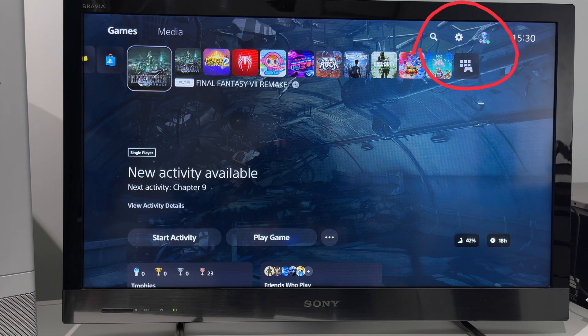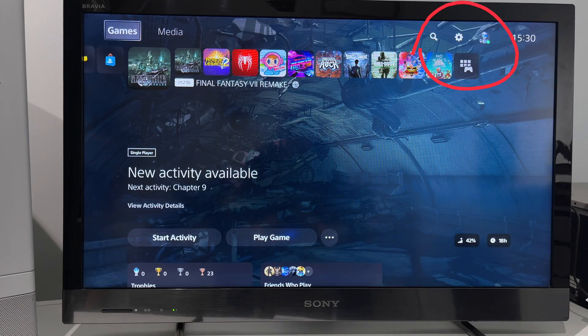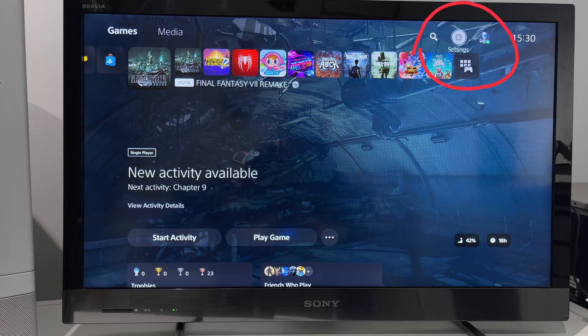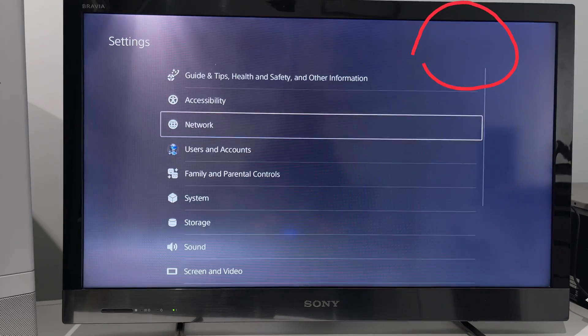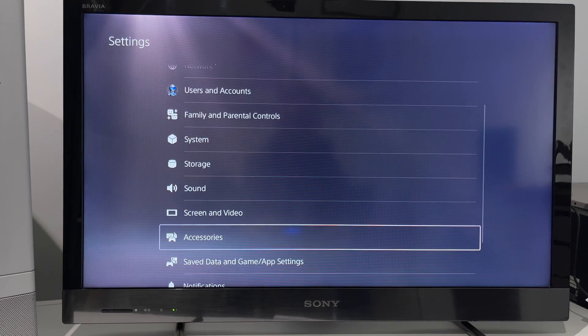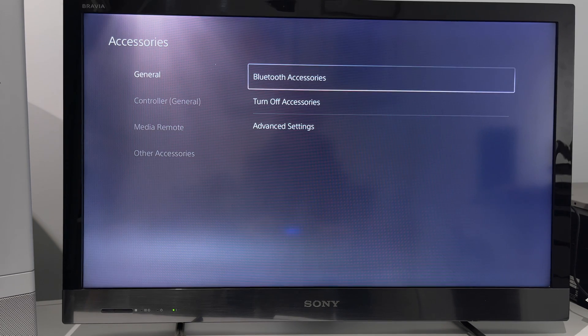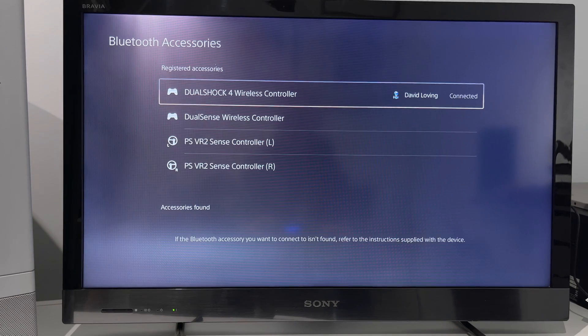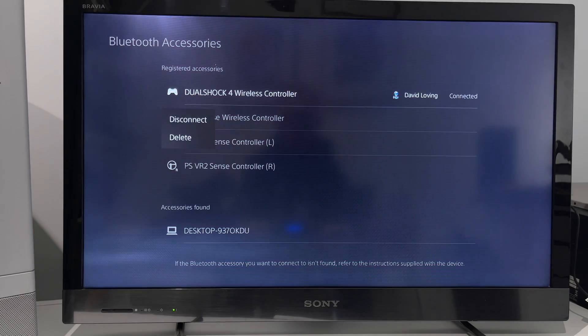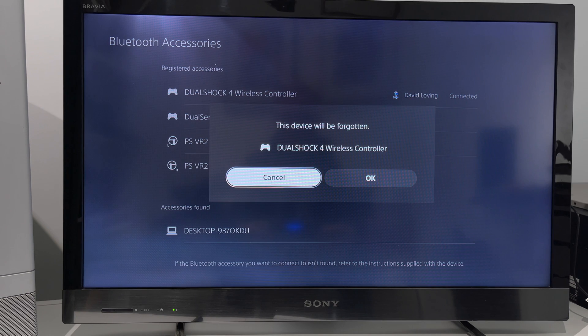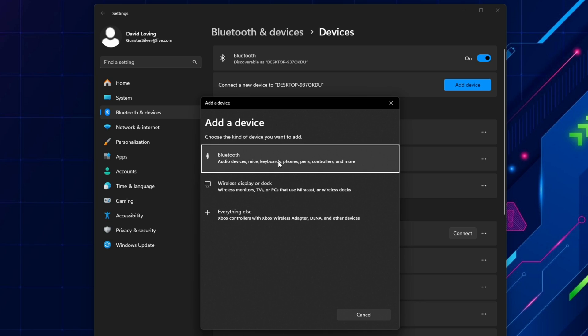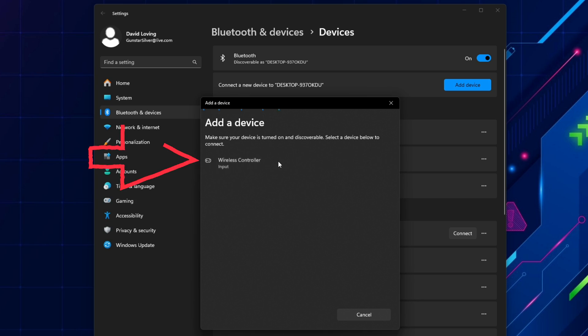If you've used the controller with a PS4 or PS5 console, then go back to the console and navigate to settings, accessories, Bluetooth accessories, and delete the PS4 controller you are using. Then I went back to the PC and repeated the pairing process and selected wireless controller and this time it connected.